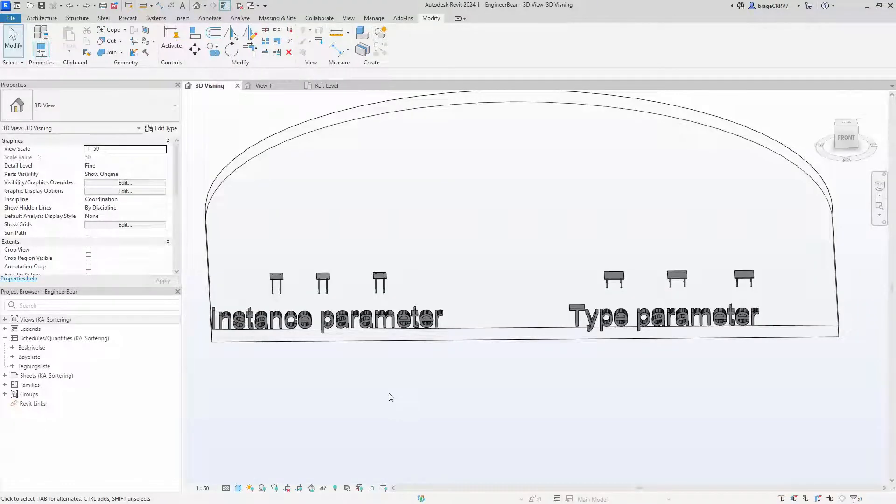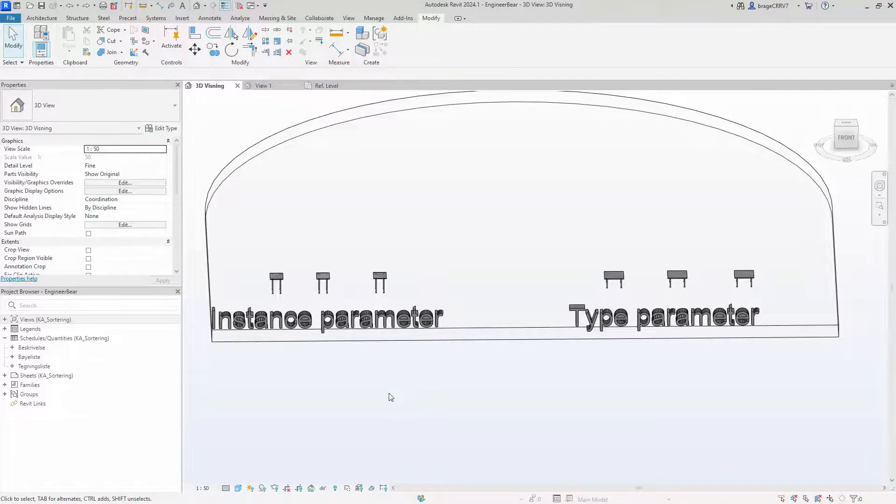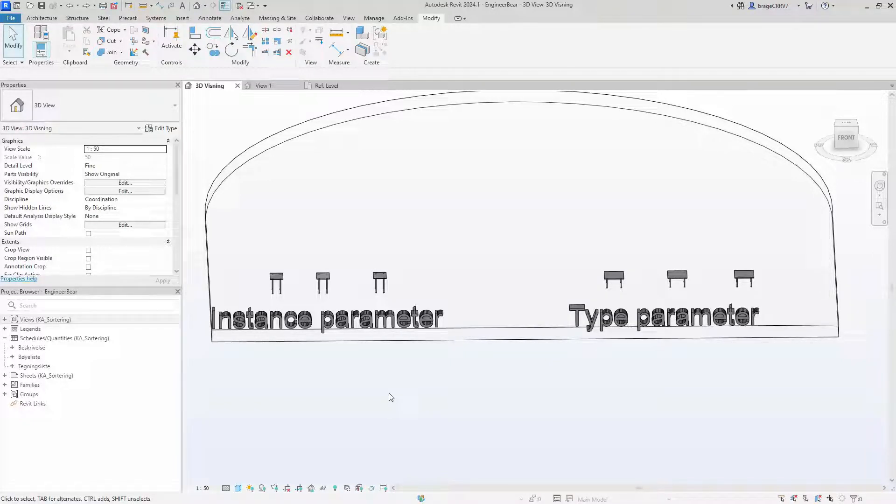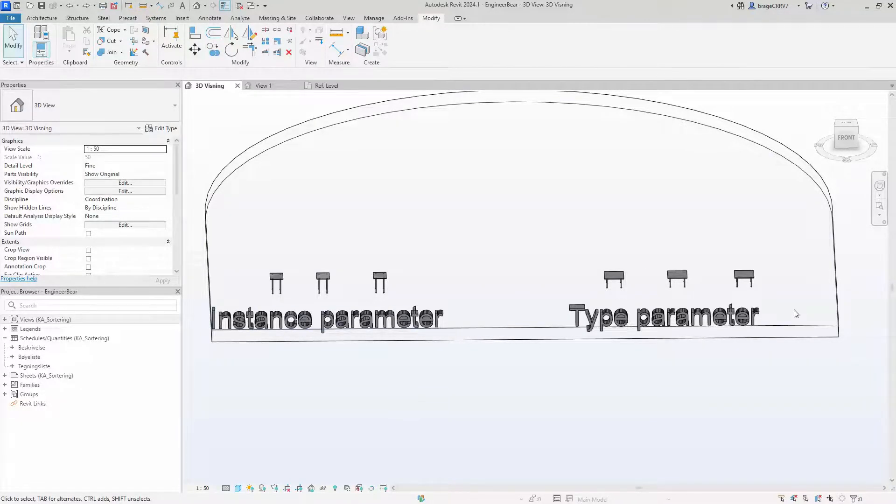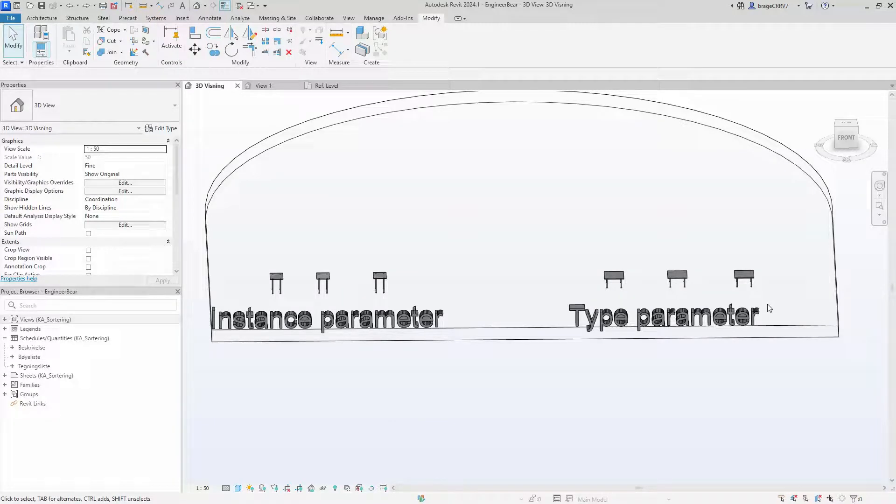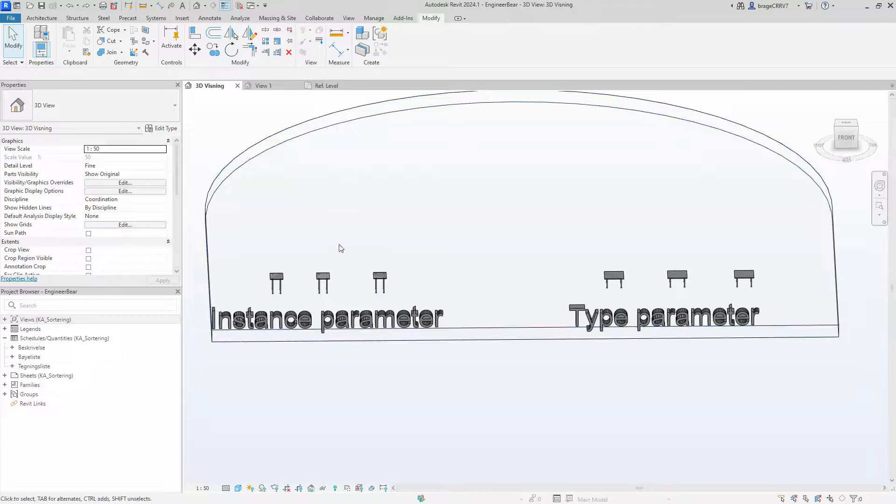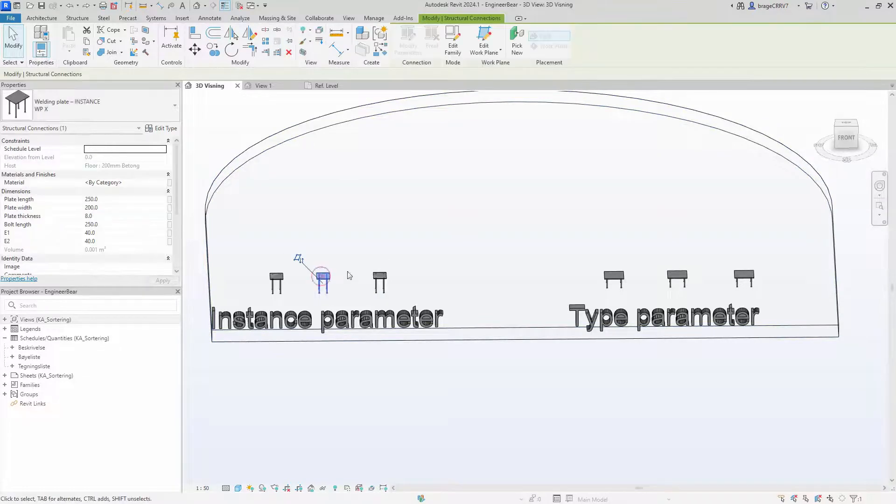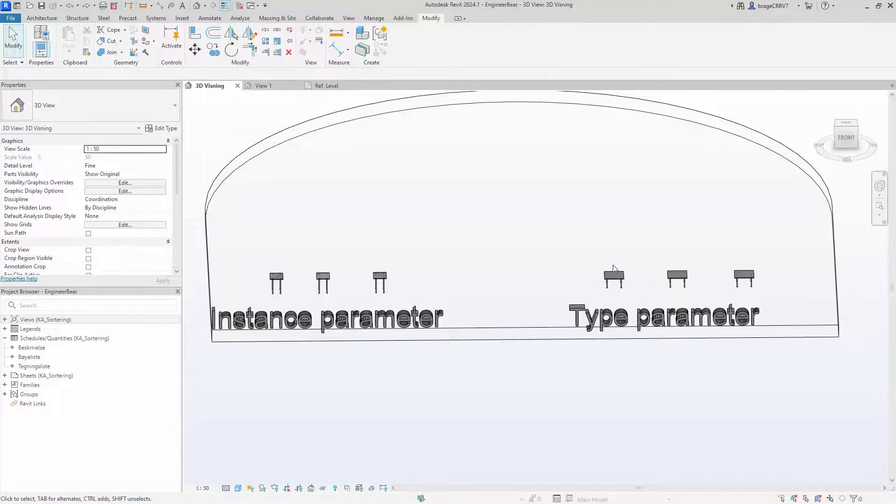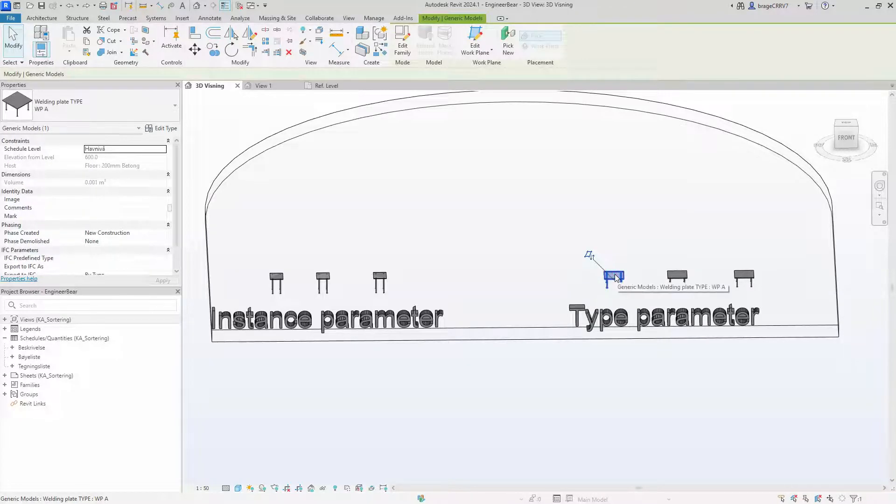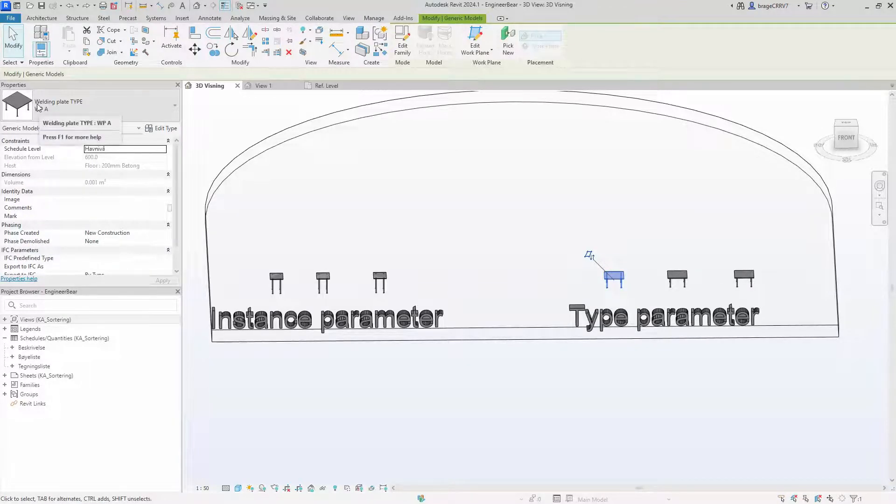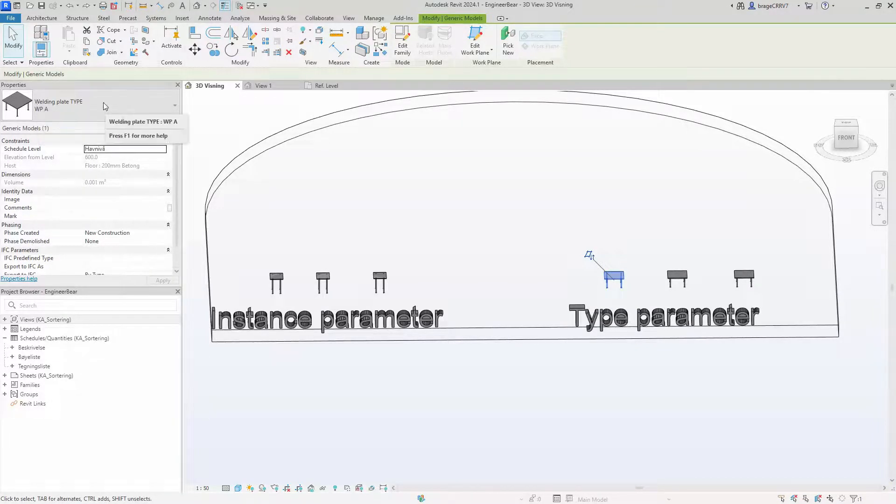To illustrate the differences, let's use an example involving our welding plate family. One version exclusively employs type parameters on the right side, while the other solely utilizes the instance parameters. So these three welding plates have the instance parameter but they are the same family, and these three utilize type parameter and they are also the same family.